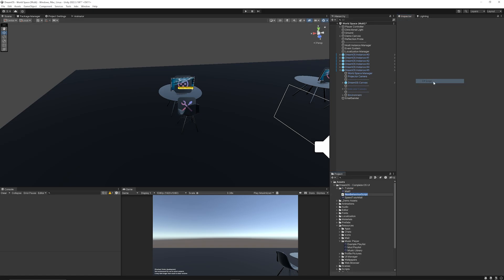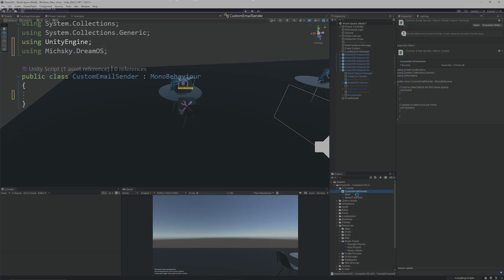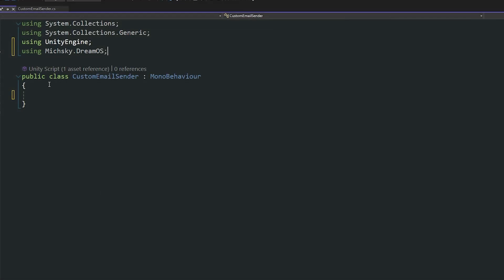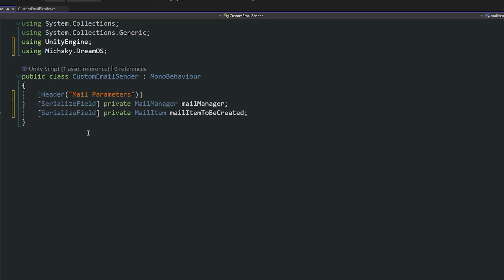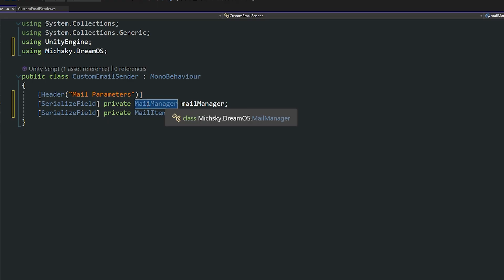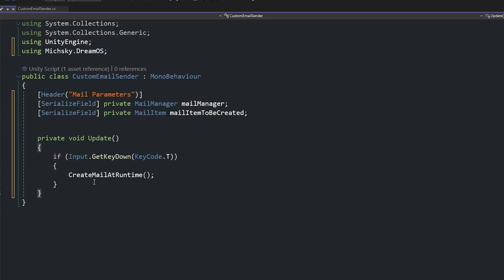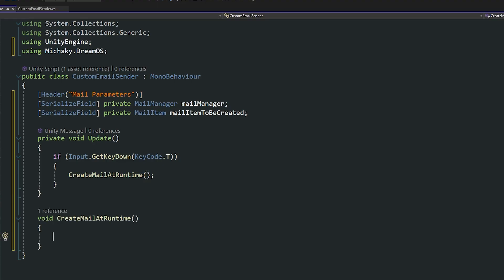So what I'm going to do is I'm going to create a brand new C# script. I'm going to call this CustomEmailSender. We need to use the namespace Mitchsky.DreamOS, if I pronounce that right, and you need that at the top to be able to access some of the information that we need. Then what I'm going to do is create two private fields: one for that, it's going to access the mail manager, and one that's going to be the mail item that we want to create when we want to create it. I'm just going to create a really quick input line. So I want to press T, which is going to run that method that I want to use.